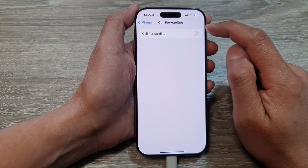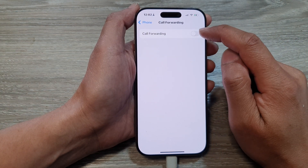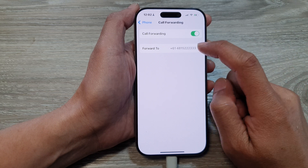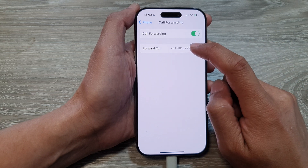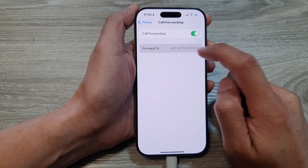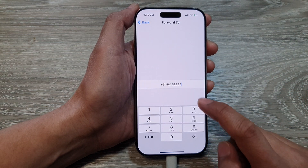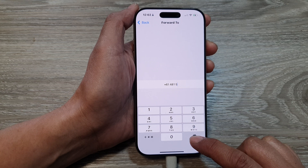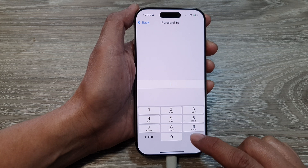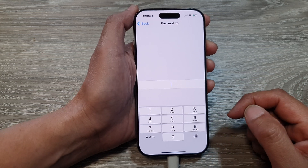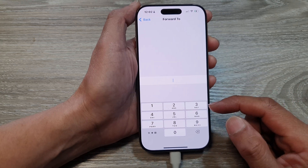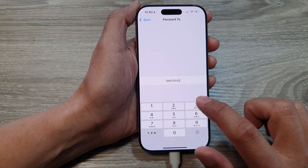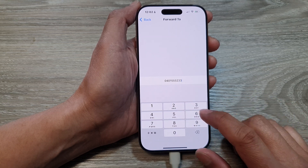Next, at the top tap on the toggle button to turn it on, and then tap on Forward To. In here, if there is already a number you can delete it and then enter in your own custom number. So here, let's say I want to forward to this number.